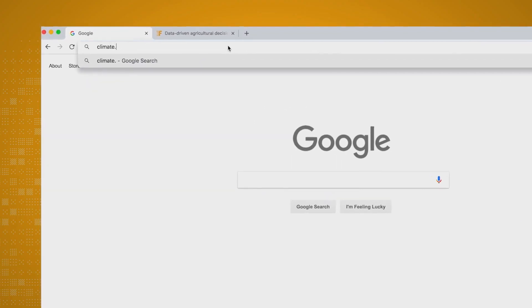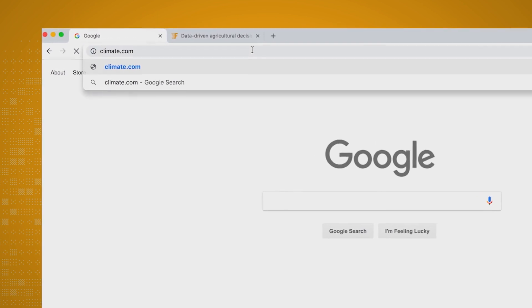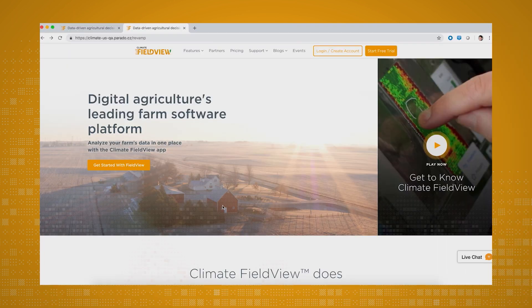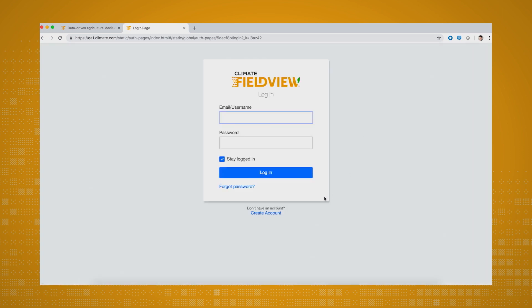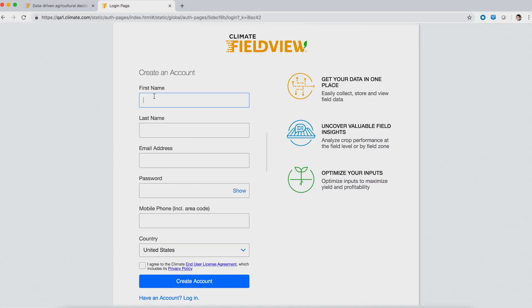To get started we first need to make sure that you have a FieldView account created. If you already have one you can skip the rest of this video, but if you don't let's go ahead and get you set up. From your computer open your web browser and type in climate.com in the address bar. Next click on the login/create account button at the top right. At the bottom of the page click the create account link. Then simply fill out your information and click on create account.